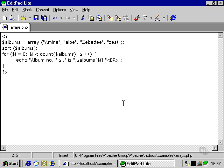So we've learned about referencing arrays and sorting arrays, and now we're going to look at a different kind of array called the associative array.